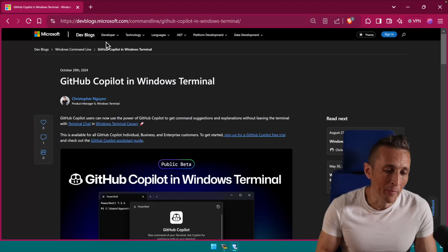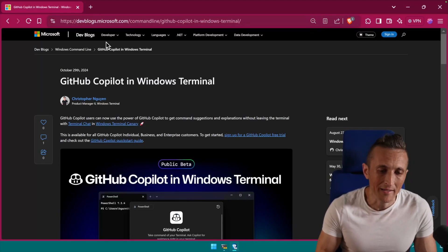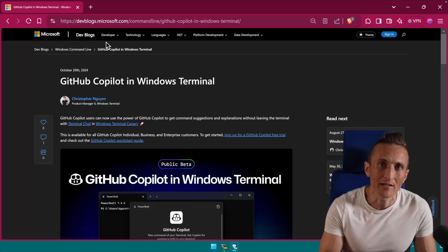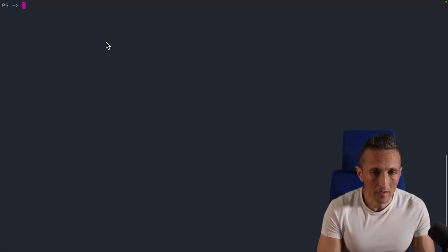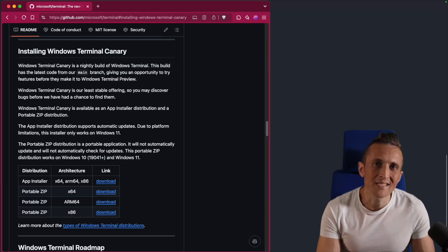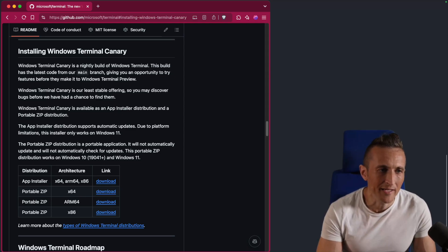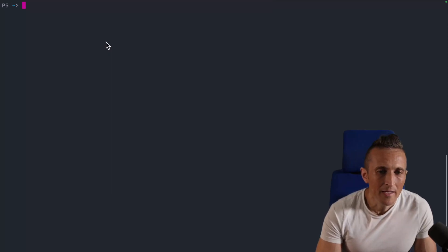Now, if you have a Copilot subscription, you can use Copilot as your provider inside of Windows Terminal. So I want to take a look at that. First thing I need to do, I need to be using the Canary release of that. You can find that out on their GitHub repo.